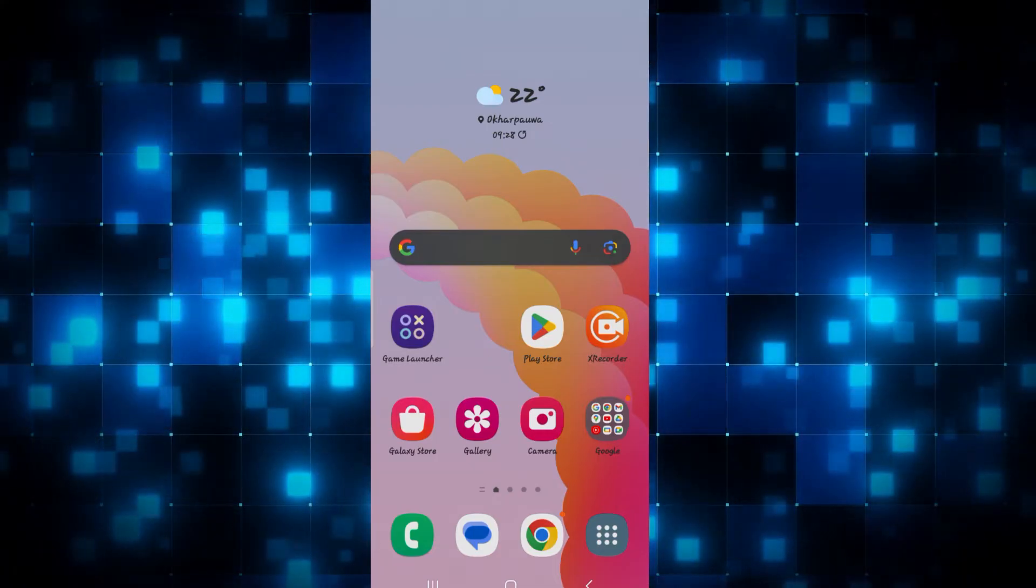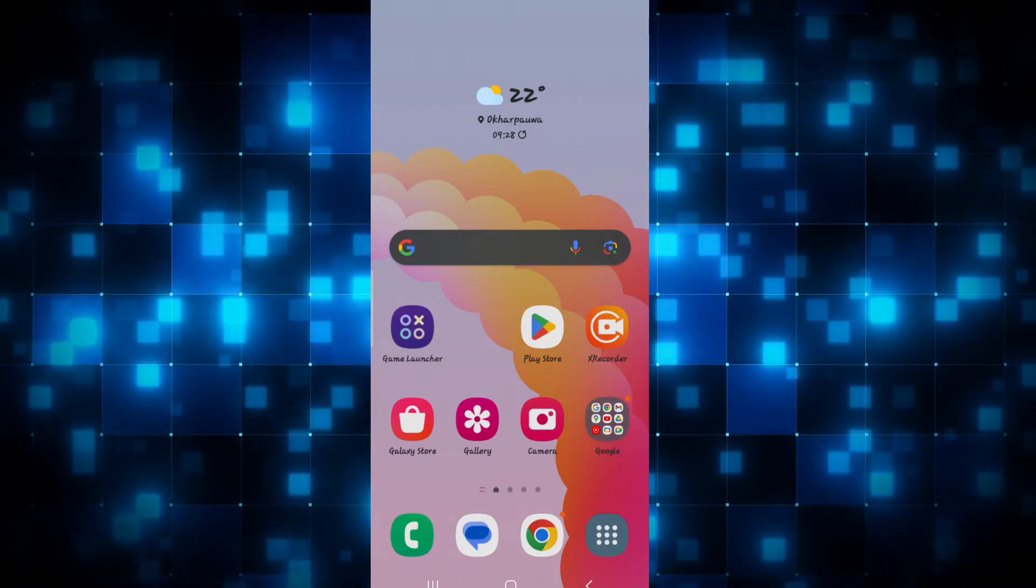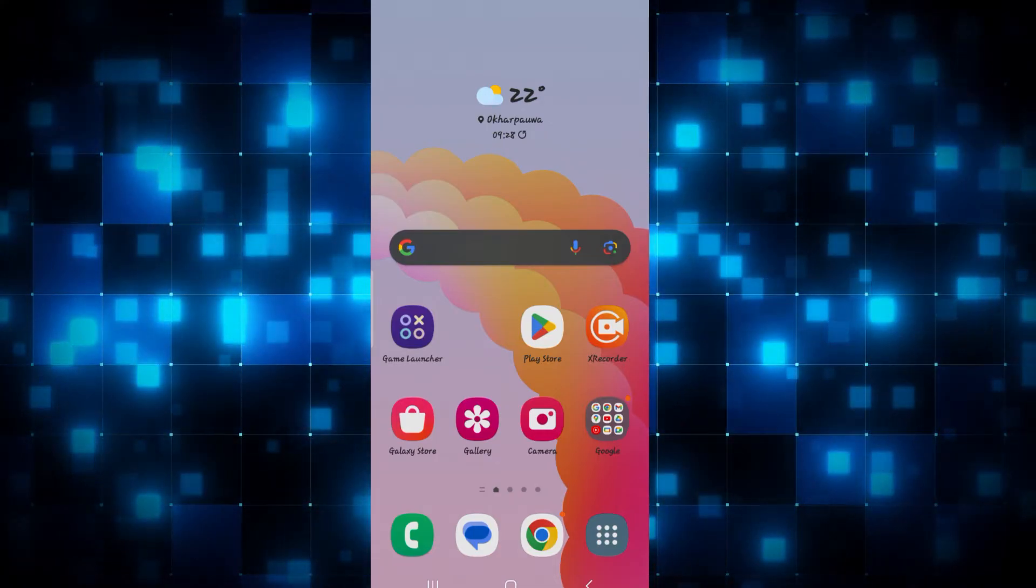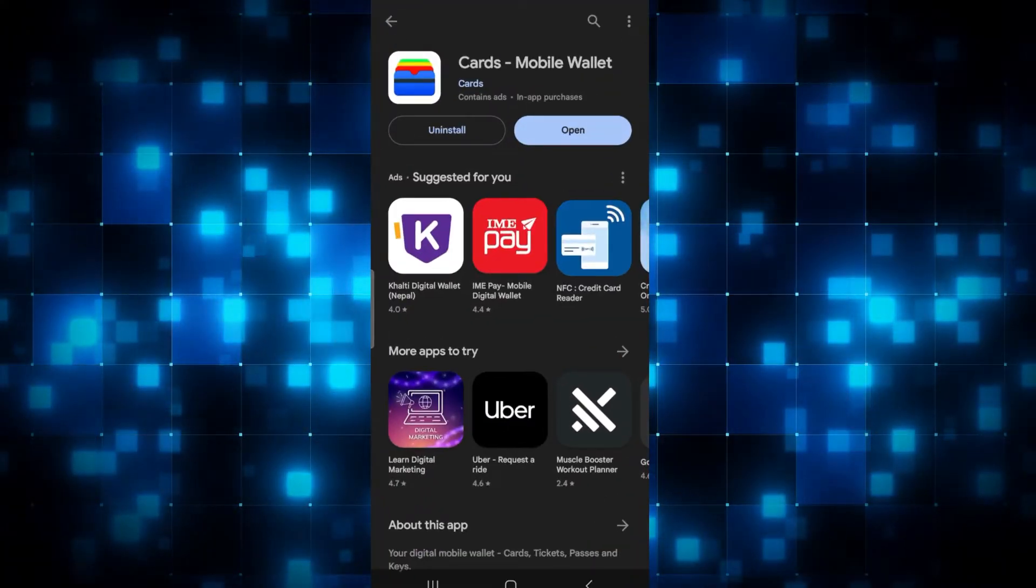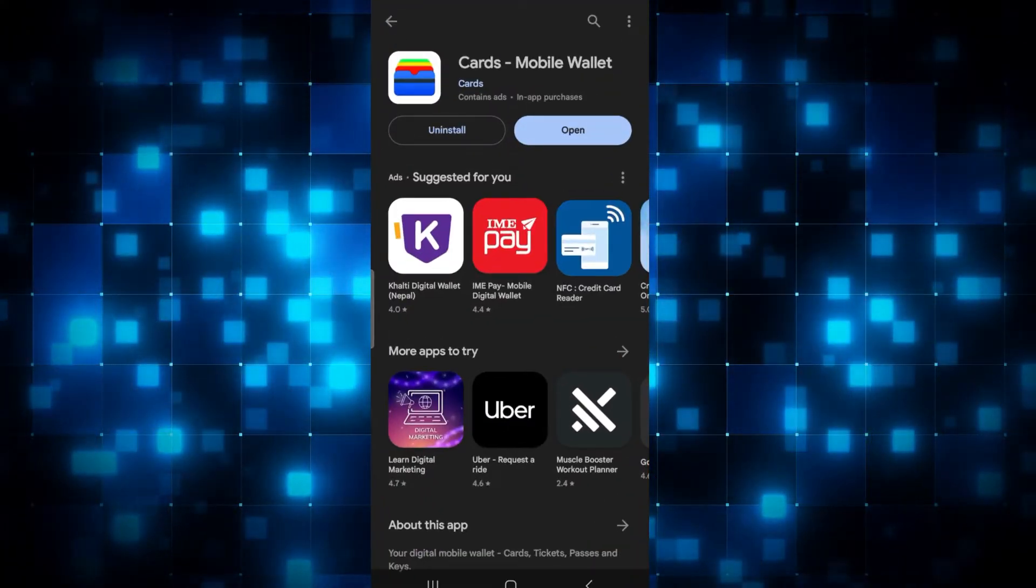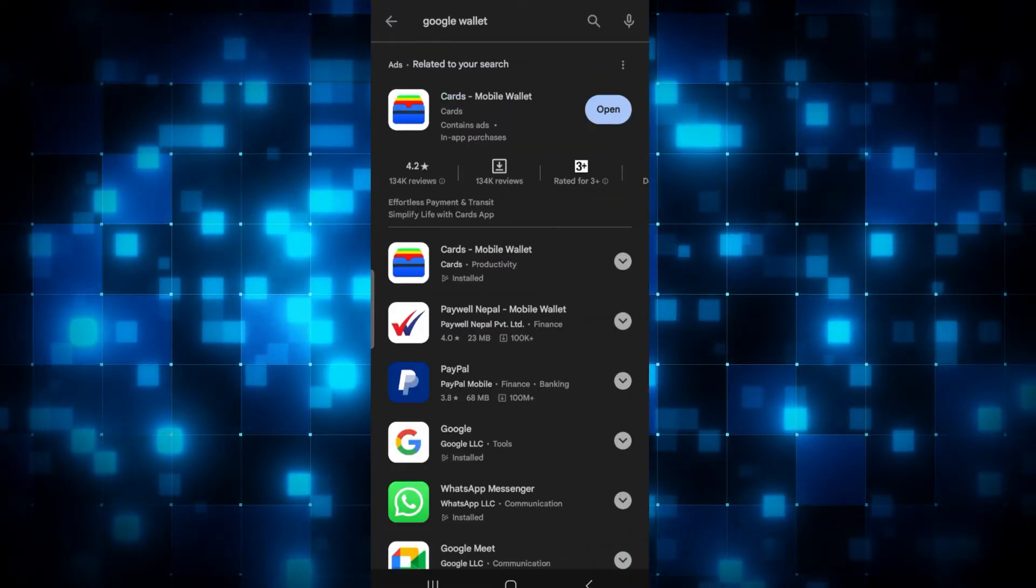First of all, if you haven't installed the Google Wallet application already, then simply open up the iOS App Store or Google Play Store and search for Google Wallet.